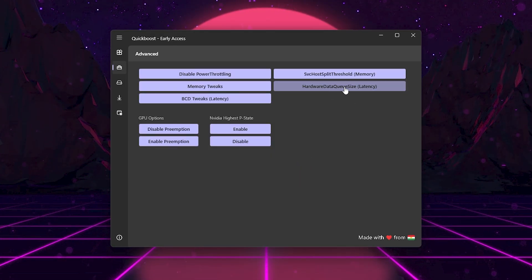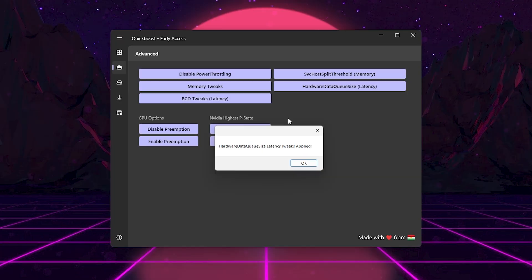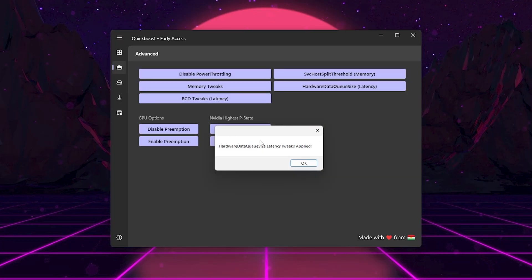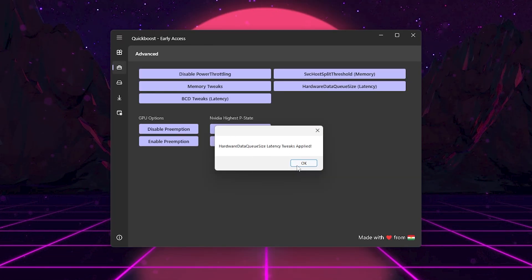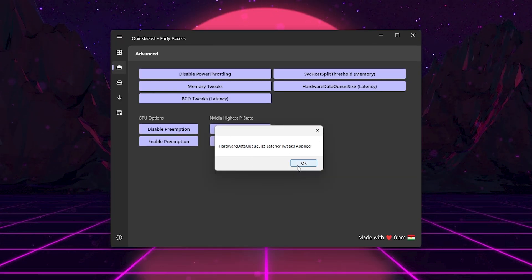Click Hardware Data Queue Size. Optimizes how your system handles IO requests, lowering latency in games.